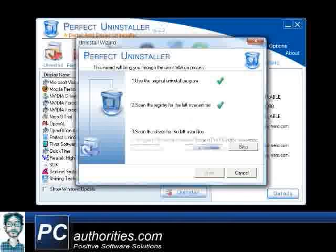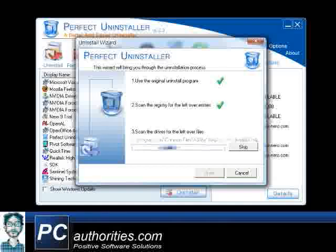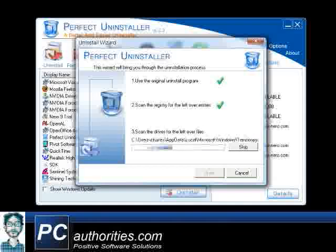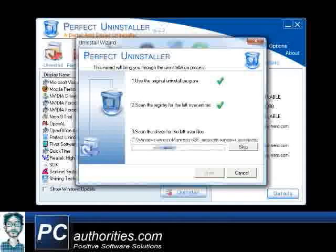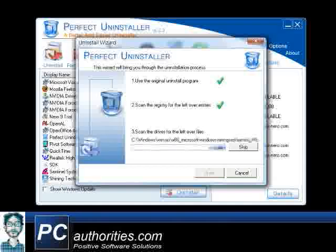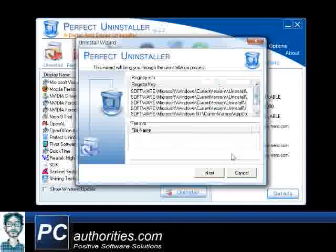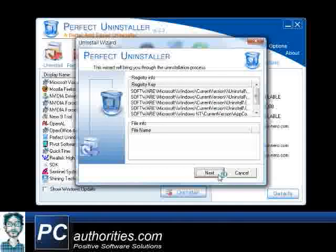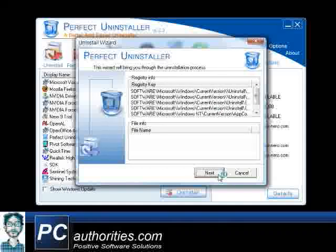And then, it will scan your hard drive for any other Nero-related leftover files. Just click Next to perfectly remove Nero from your PC.